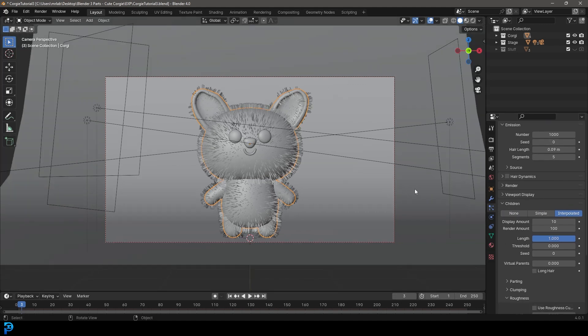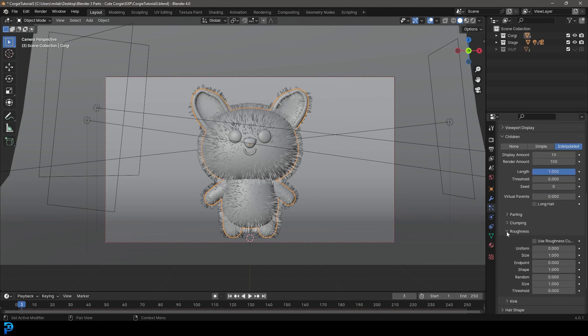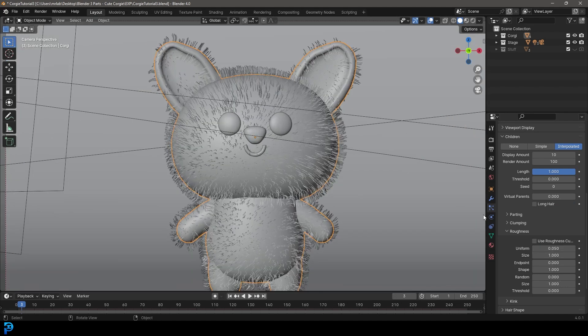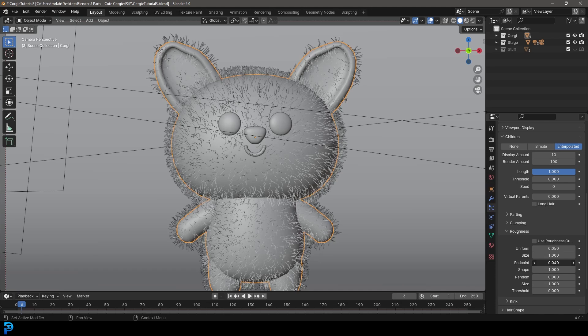At the moment, these are looking really straight. Let's go to roughness and make this 0.05 on the roughness. Let's take the endpoint value and drag that up to about 0.04, so we get a little bit of fluffiness to our corgi here.